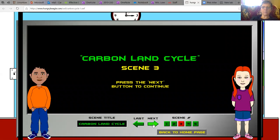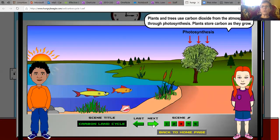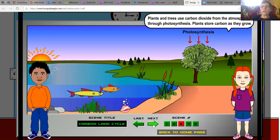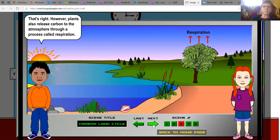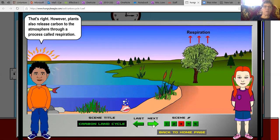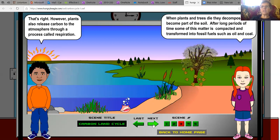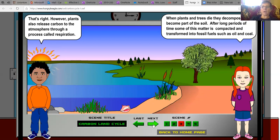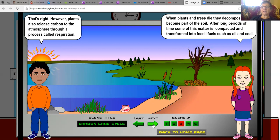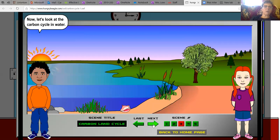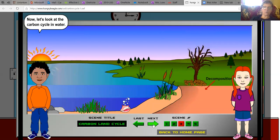Carbon land cycle, scene three. Plants and trees use carbon dioxide from the atmosphere through photosynthesis. Plants store carbon as they grow. However, plants also release carbon to the atmosphere through a process called respiration. When plants and trees die, they decompose and become part of the soil. After long periods of time, some of this matter is compacted and transformed into fossil fuels, such as oil and coal. Now let's look at this carbon cycle in water.